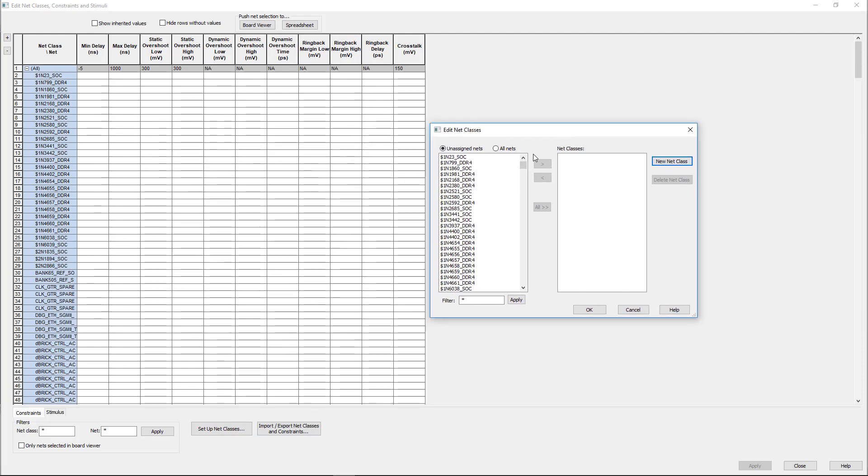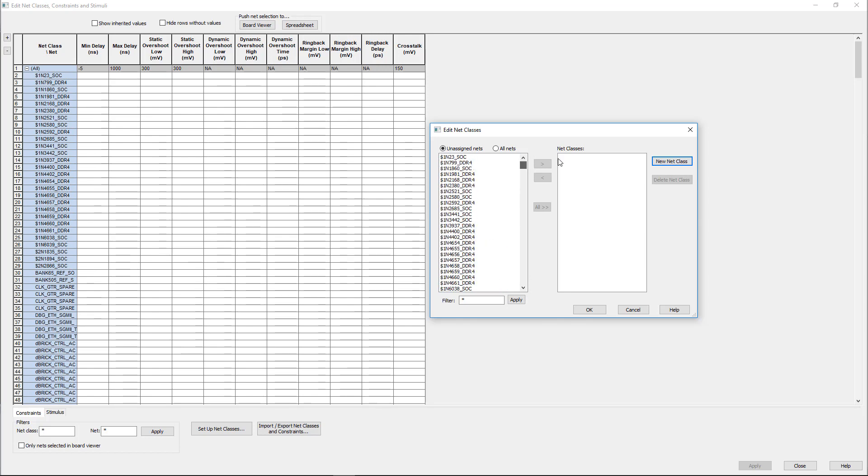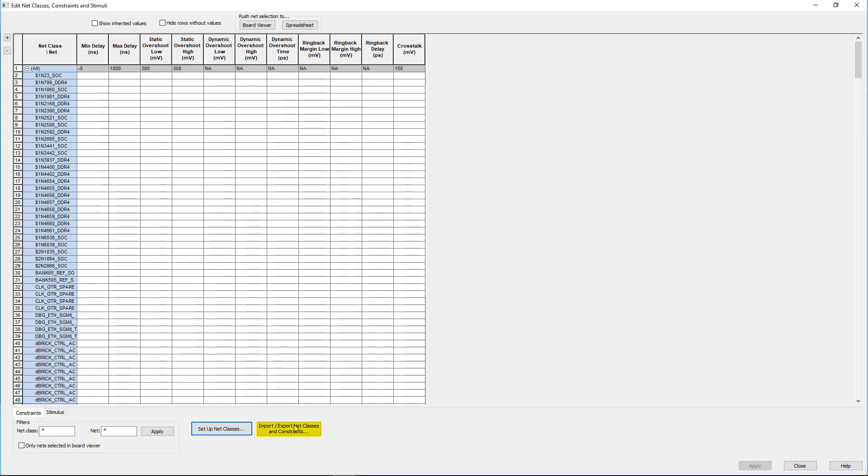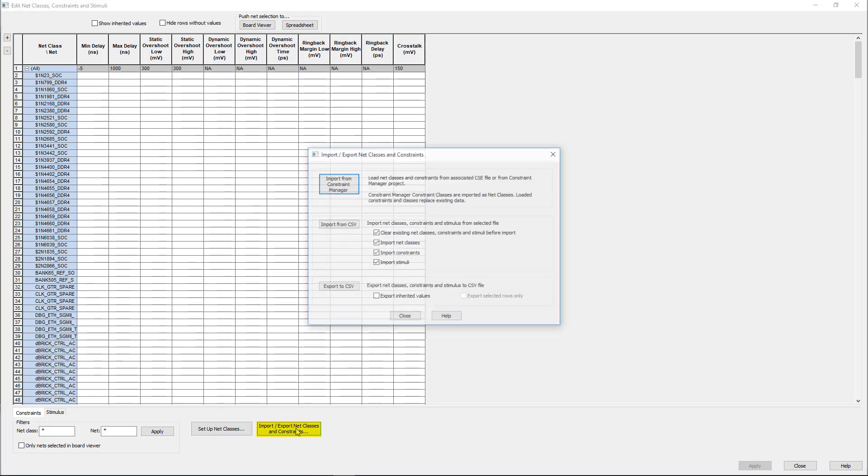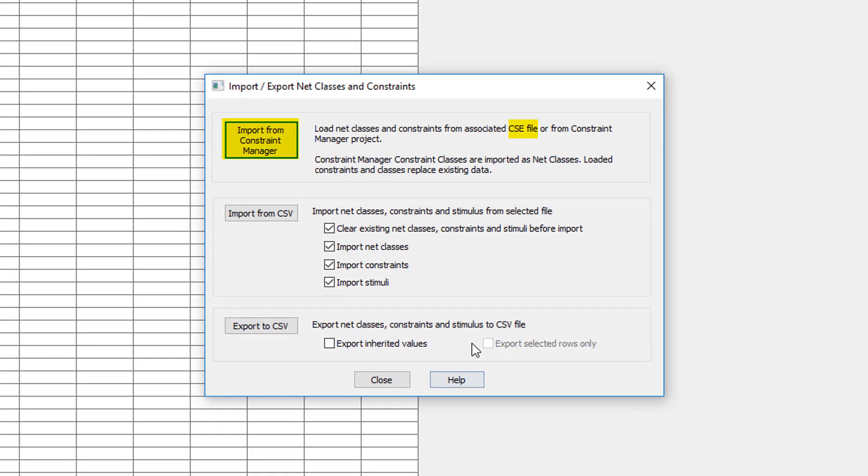Note here we have a design with currently no net classes assigned. For this purpose we will import them directly from the constraint manager inside of Expedition via a CSV file. The user also has the ability to import from a CSV file or spreadsheet.